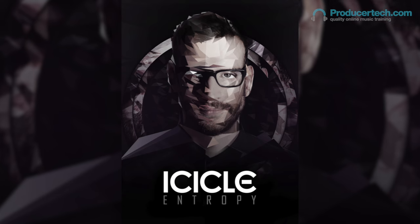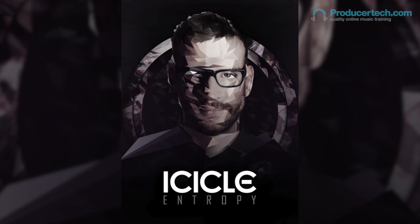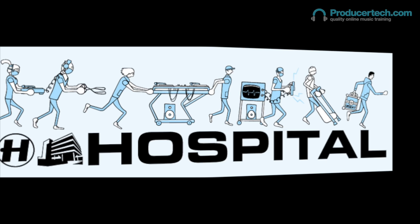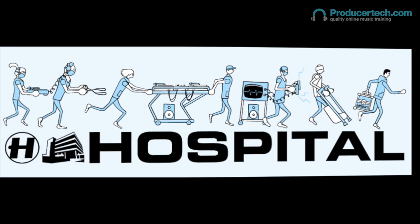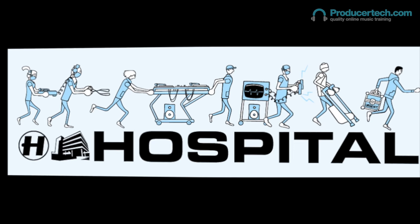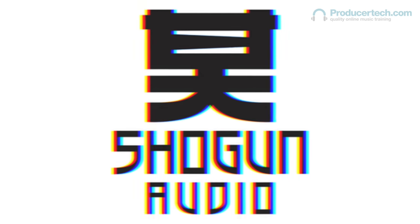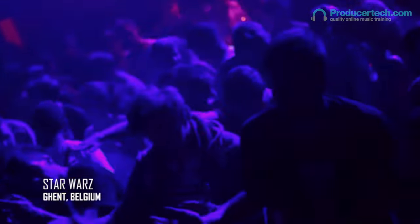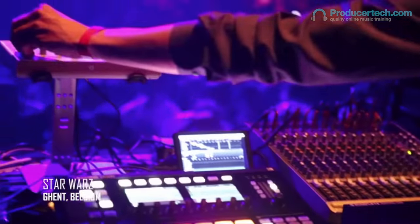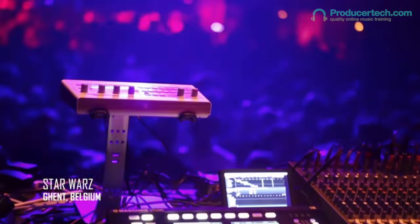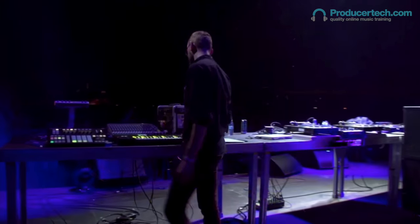Having released on some of the genre's most renowned labels, including Hospital Records, Critical Music and Shogun Audio, his production has received widespread critical acclaim, alongside his highly regarded live show, which has Maschine at its core.